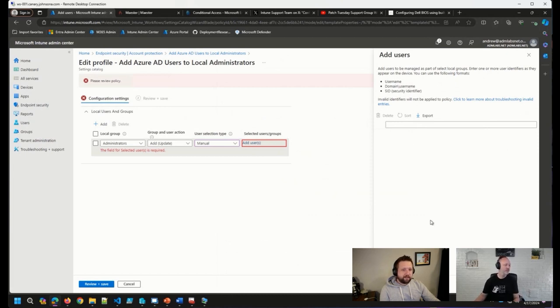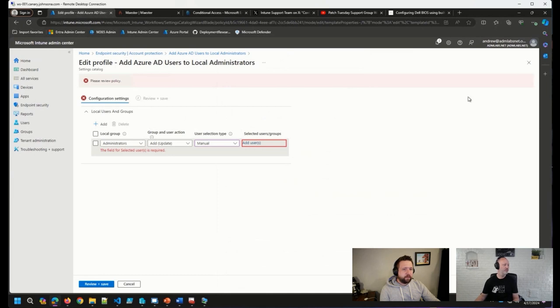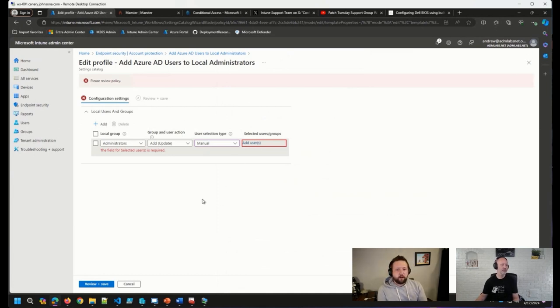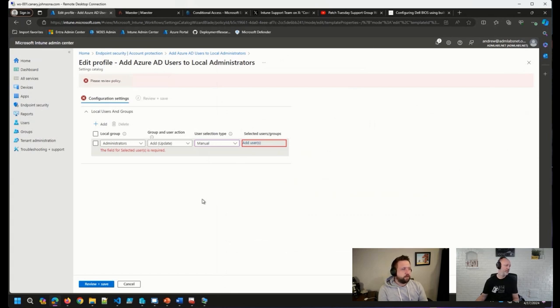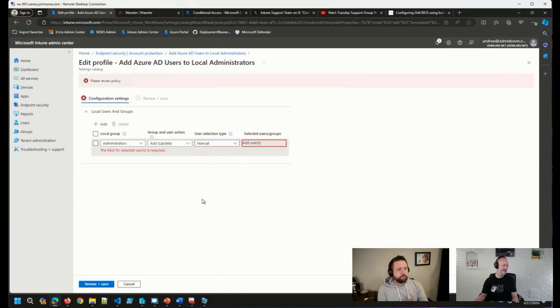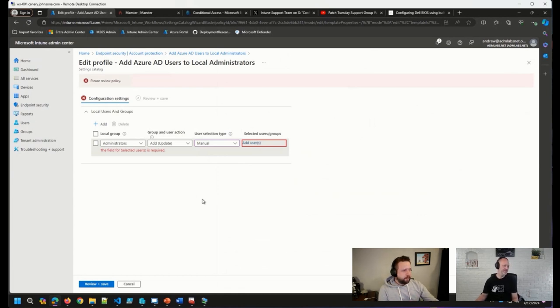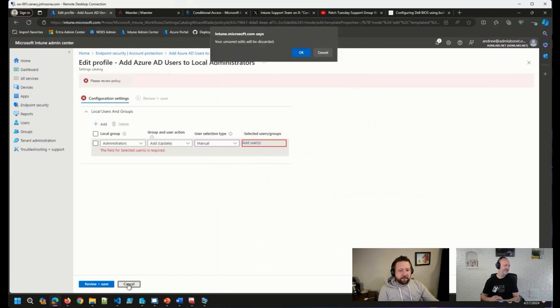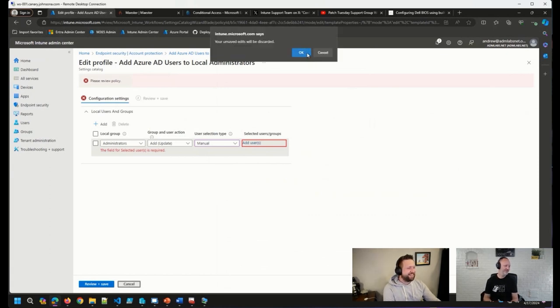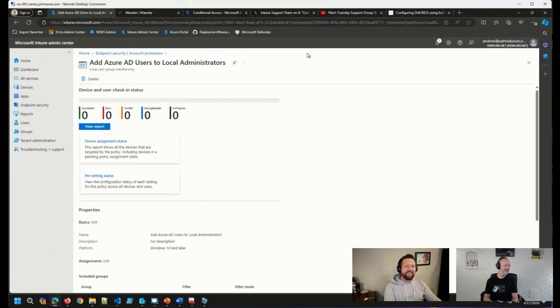So these days, this is primarily what I'm using when I need to adjust this. The UI is much simpler than using the restricted groups, custom settings, or custom CSPs. So that's what I would recommend.